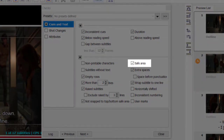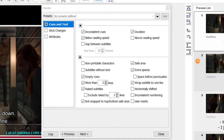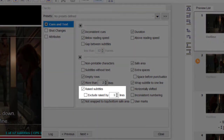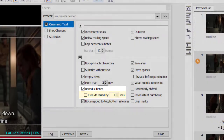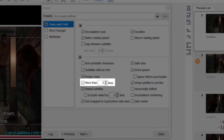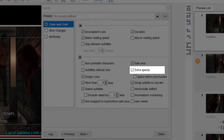Safe Area: checks whether the subtitles are correctly positioned in the optimum visible field of the screen and whether the specified characters per row limit is not exceeded. Raised Subtitles: checks for subtitles containing text which isn't inserted on the bottom Safe Area. The Exclude Raise By option can be used when the prevailing number of subtitles are intentionally raised by a number of lines. The options for more than X lines, empty rows, or extra spaces are basic and rather obvious checks.